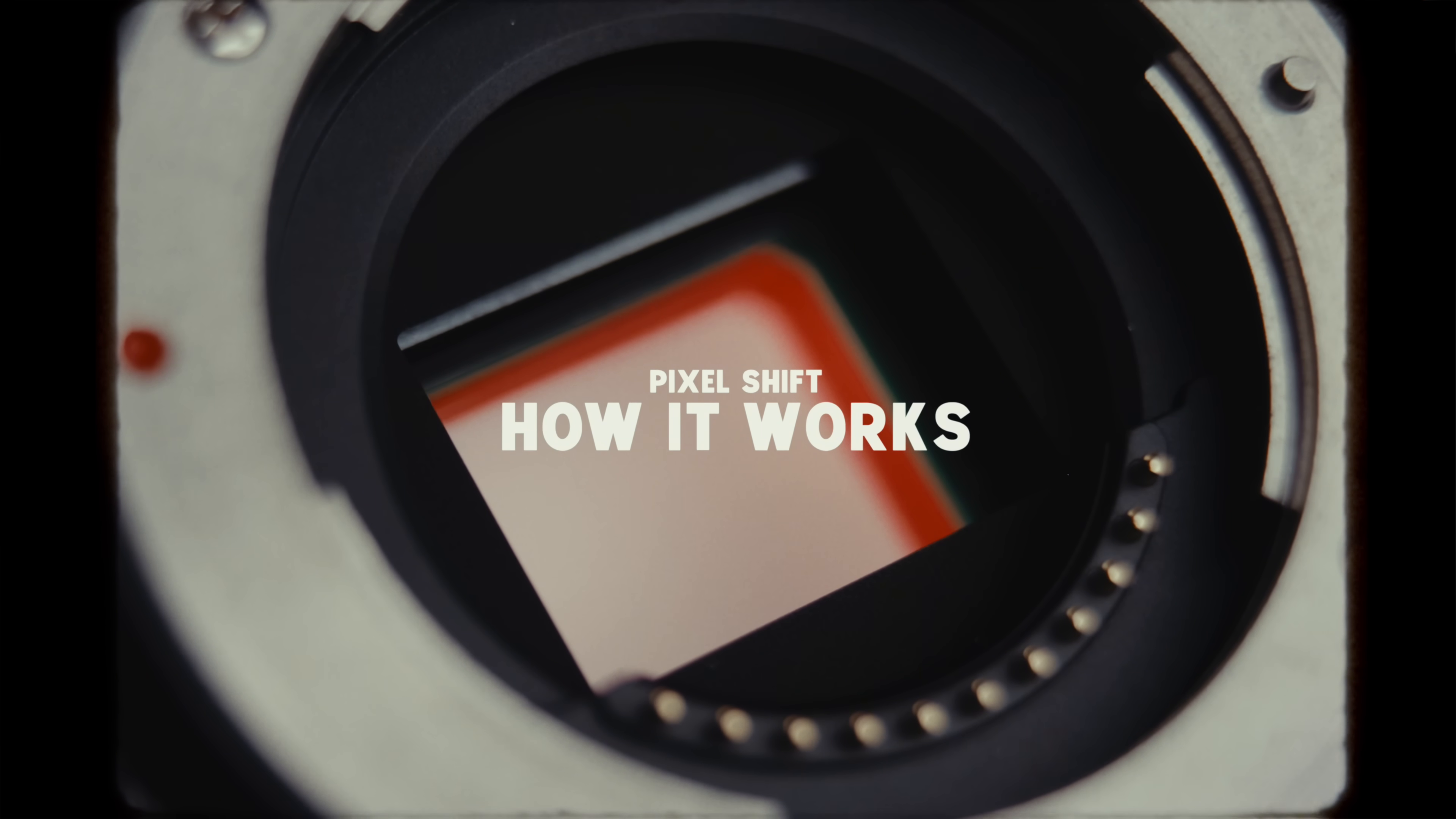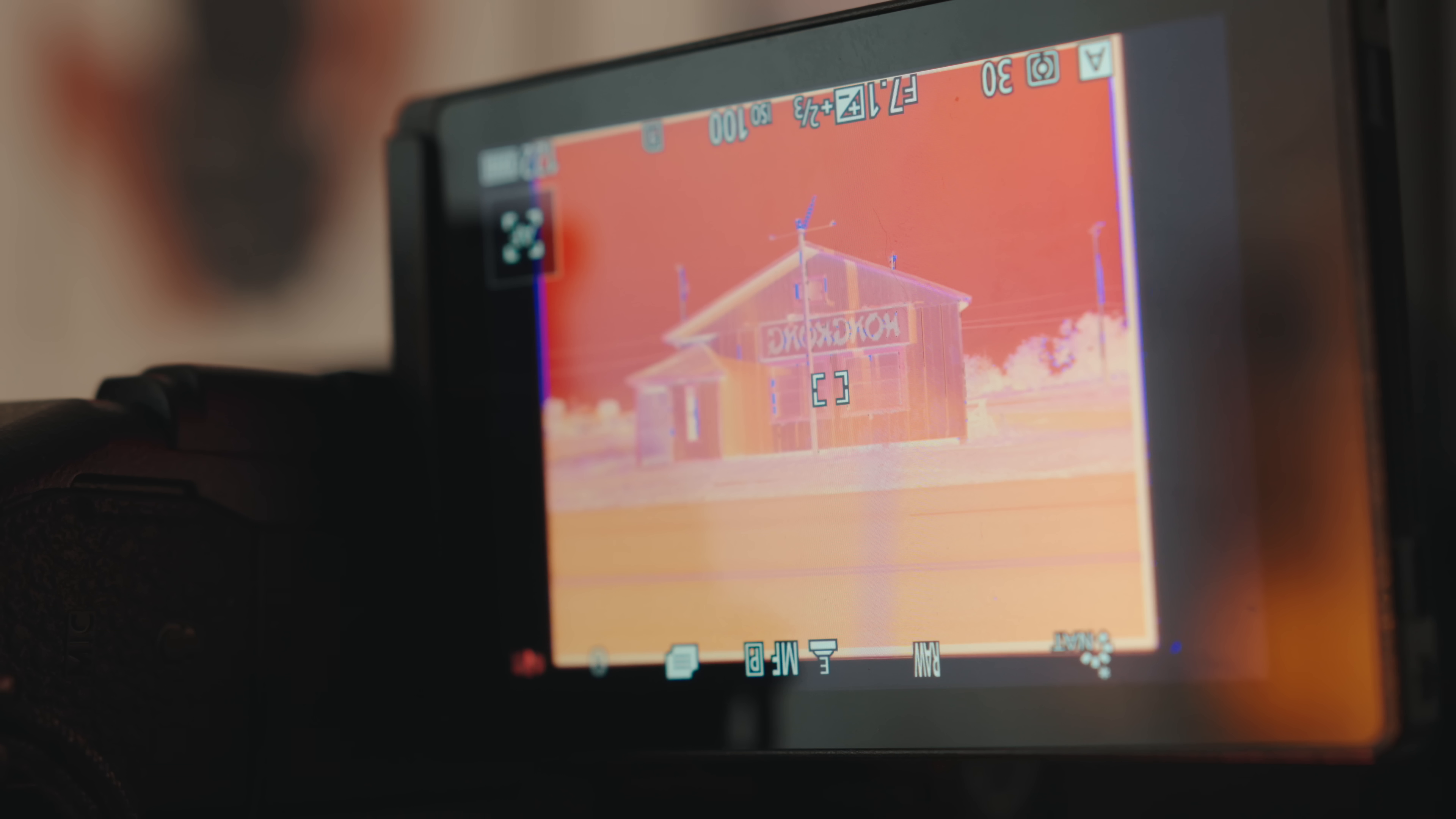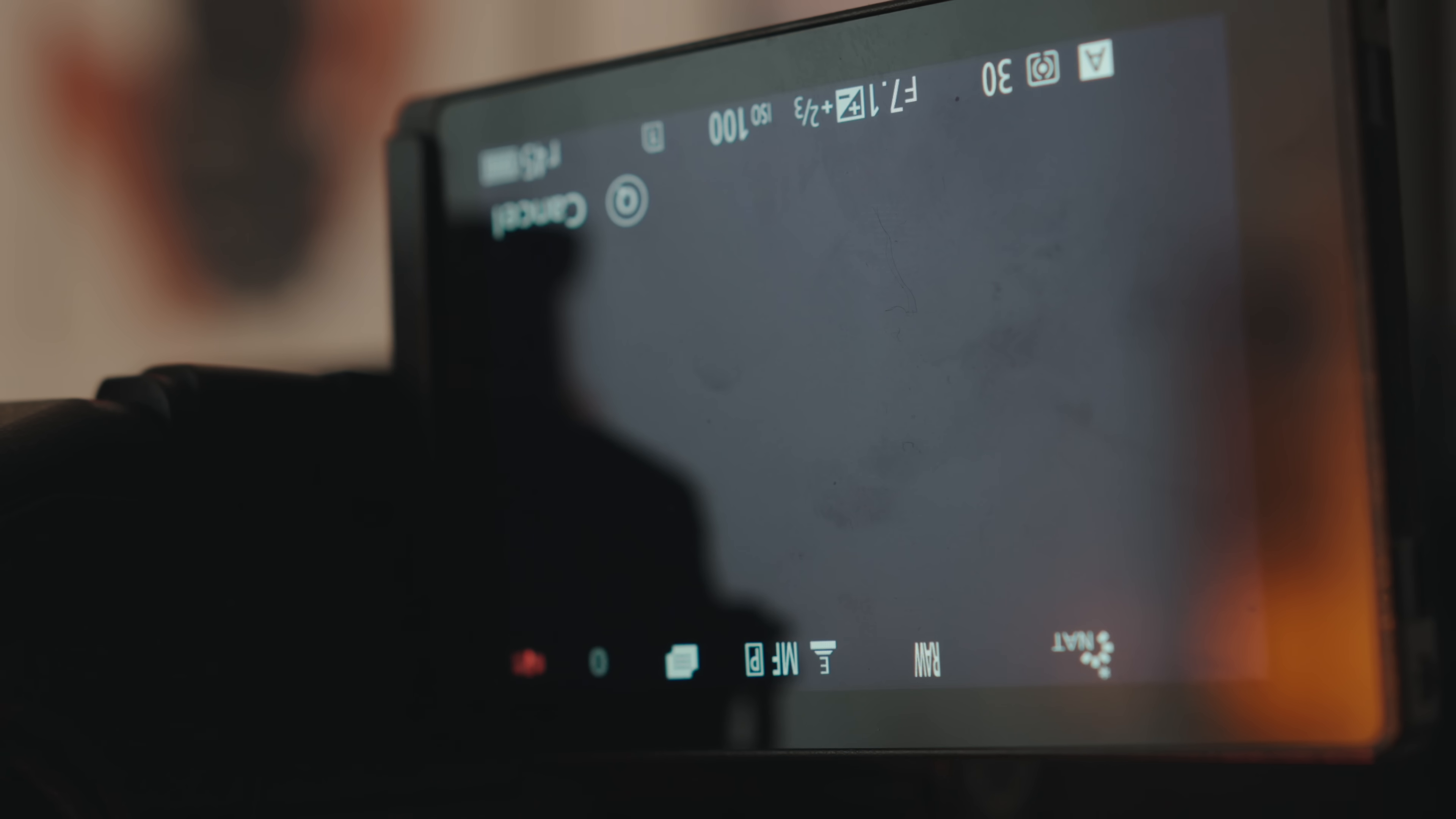Pixel shift or high resolution mode, not every camera has this but nowadays I would say most new cameras that are coming out do have some type of mode similar to this, but even dating back five or six years there are cameras on the market that did have this technology in them.